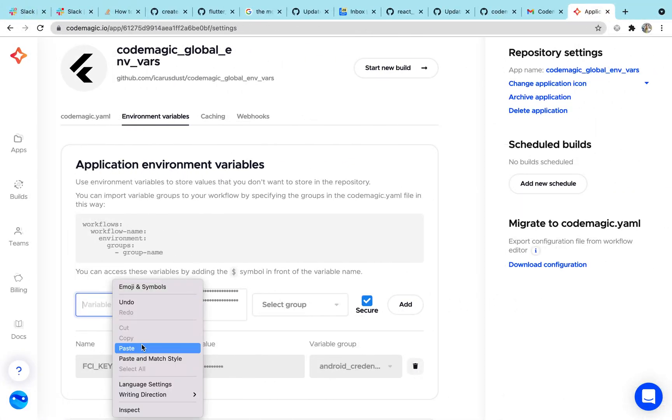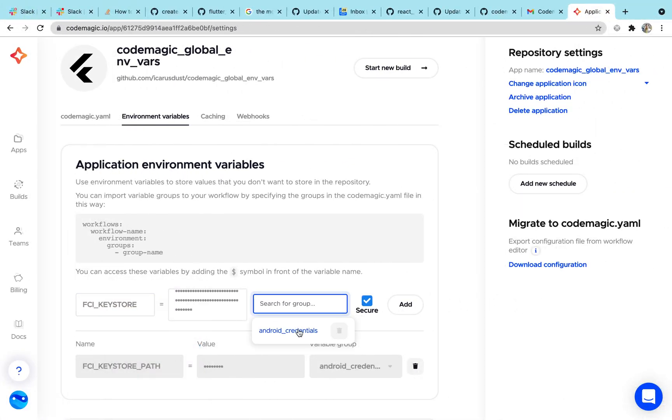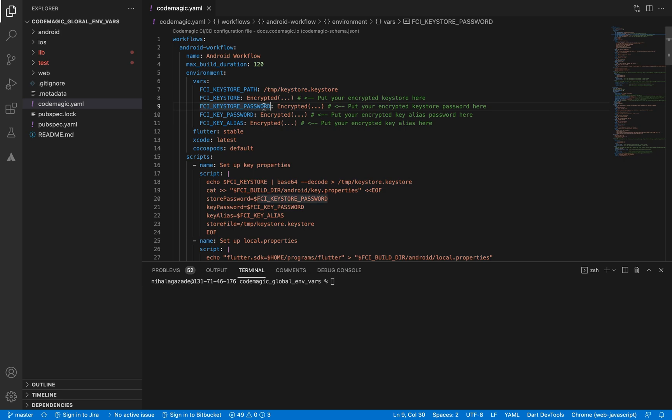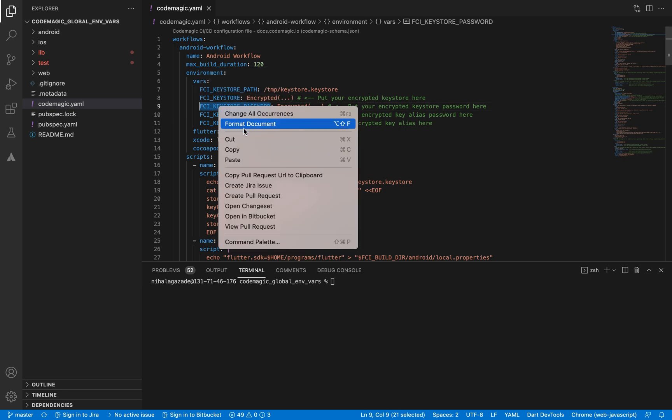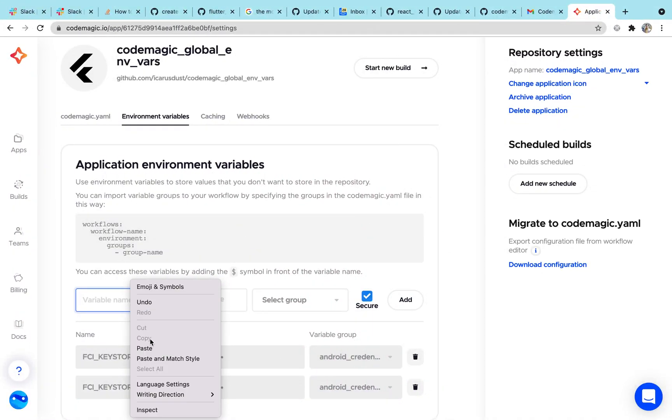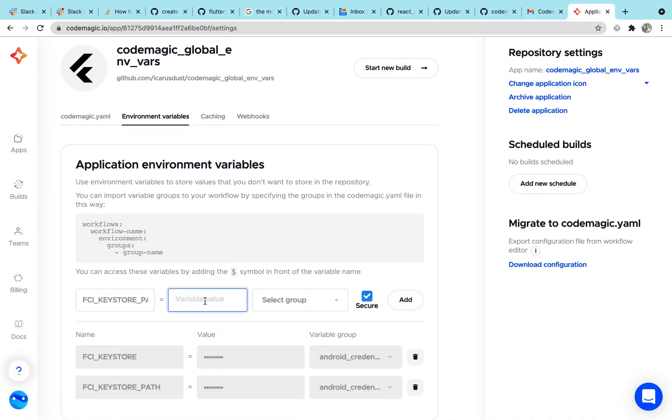Choose the group name that we have already created, mark the secure checkbox and edit. You need to follow the same steps for all the environment variables that you are planning to create.